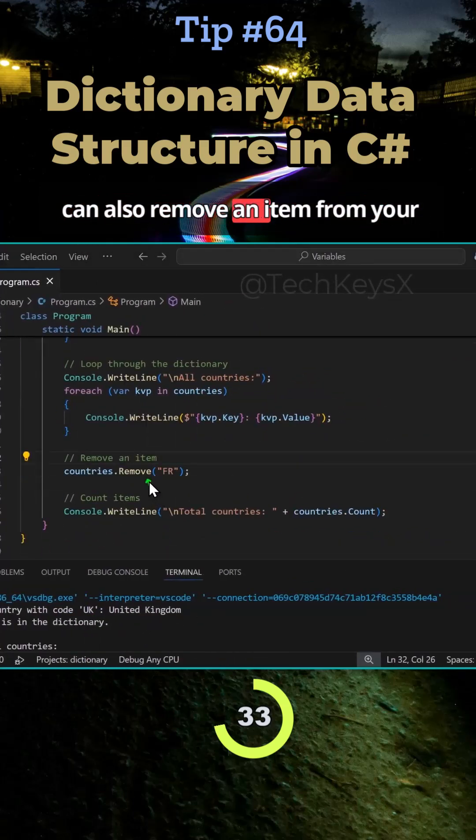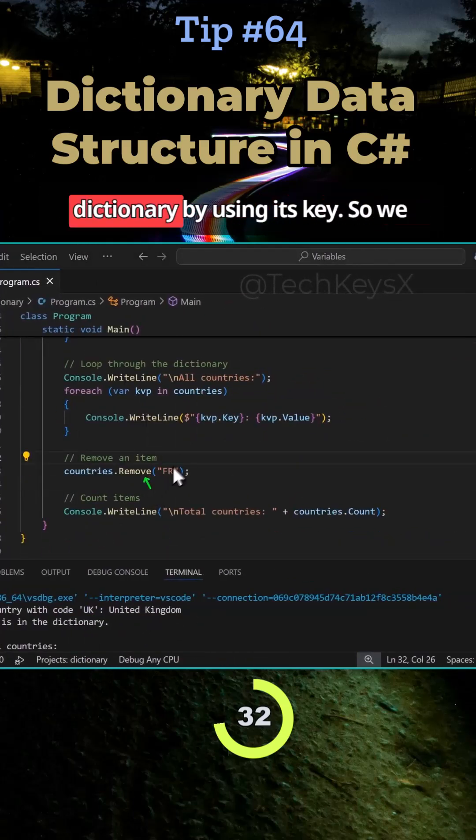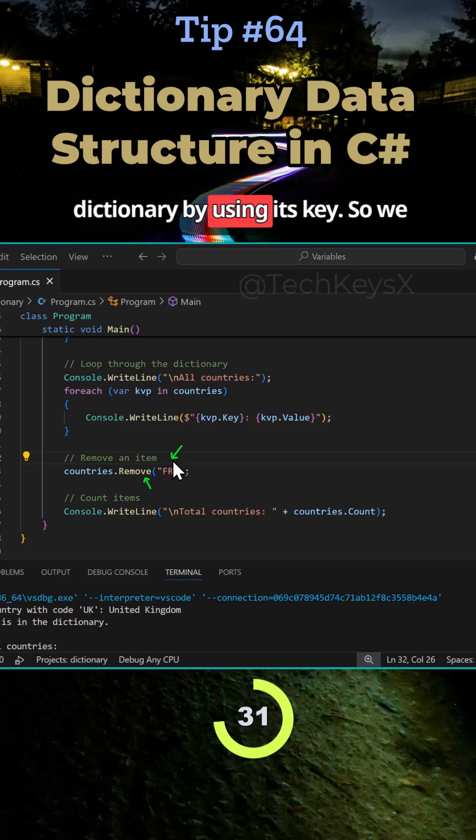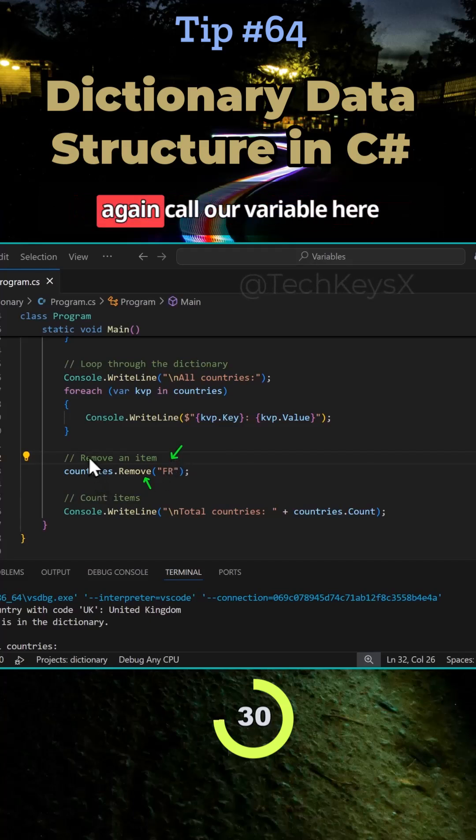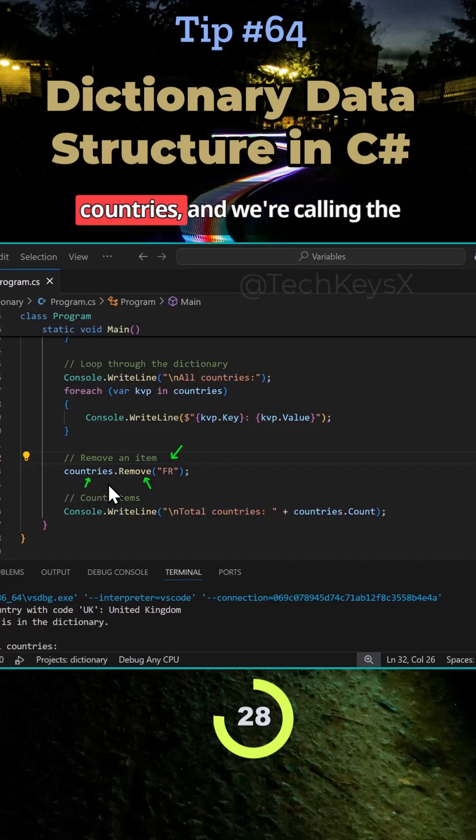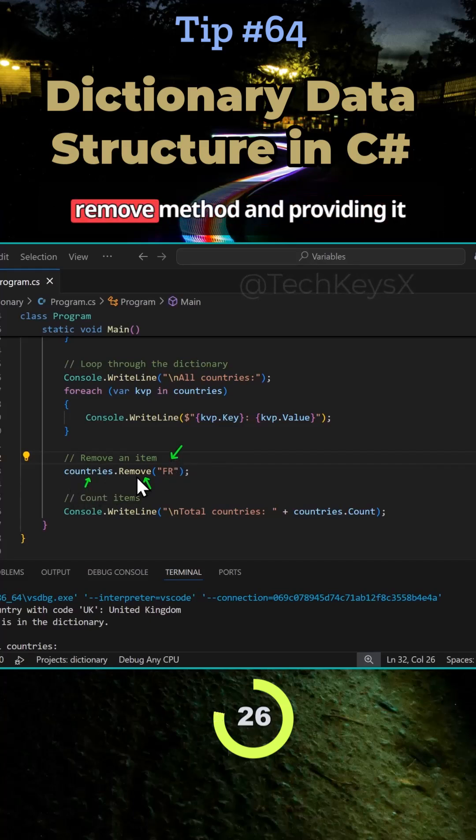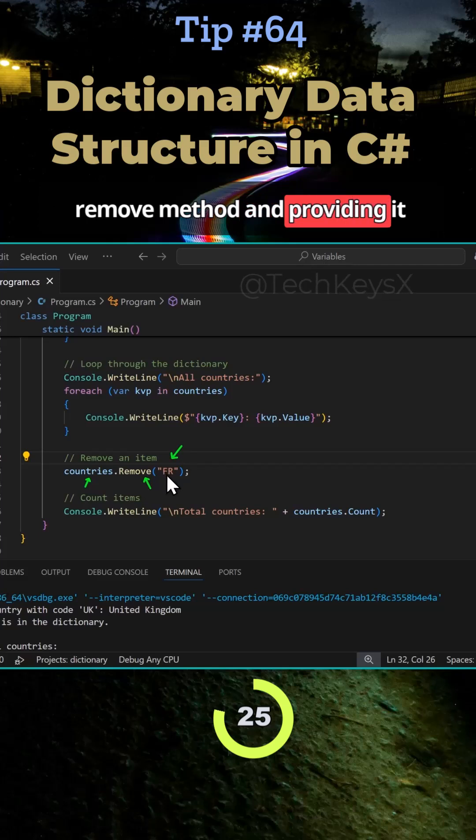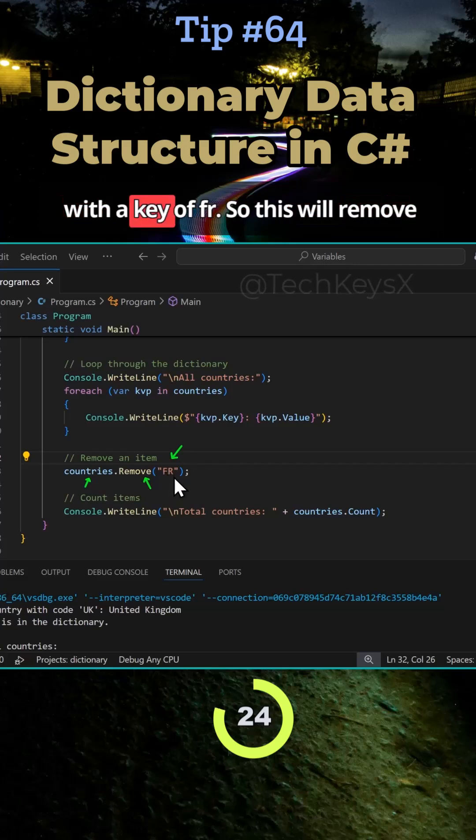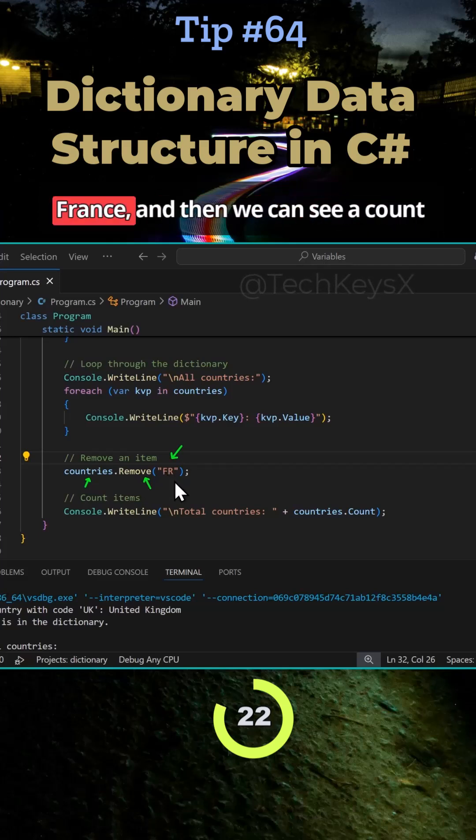You can also remove an item from your dictionary by using its key. So we again call our variable here countries and we're calling the remove method and providing it with a key of FR. So this will remove France.